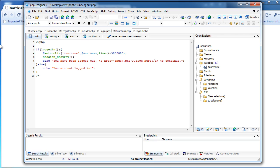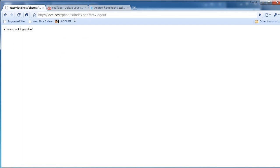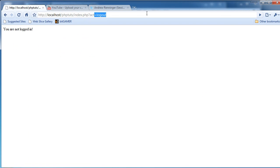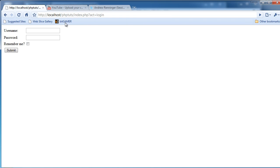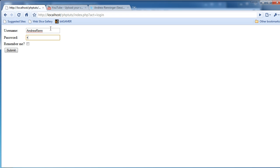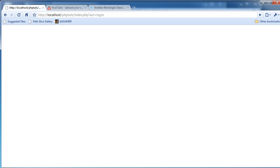Okay, I'm just going to save it, refresh. You're not logged in. So I'm just going to go back to Act equals login, and we're going to log in either way now because it does log us out.